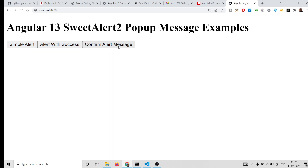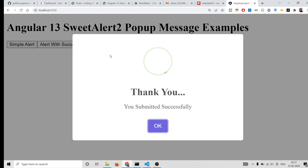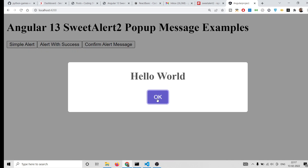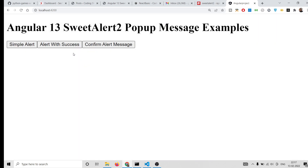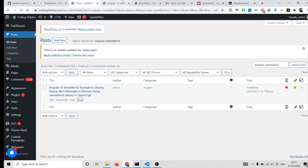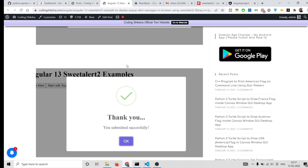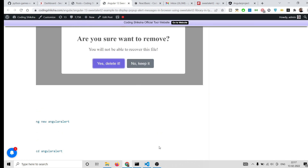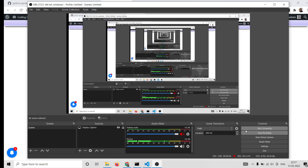This is the very famous SweetAlert2 library. With it you can display pop-up alert messages with icons and great animations inside Angular 13 applications — including simple alert boxes. I have shown you all these examples with all the source code and the required steps. Download the source code from the video description link. Please hit the like button, subscribe to the channel, and I will see you in the next video.